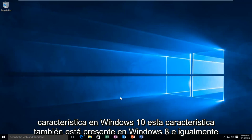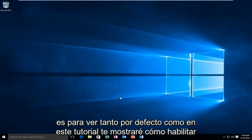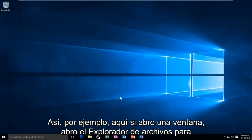This feature is also present in Windows 8 and likewise it is disabled by default. In this tutorial I'll be showing how to enable it.